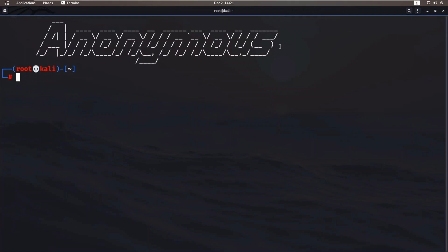Hello everyone, welcome back to Anonymous World. In this video, I will tell you how to write your name in your Kali terminal. So let's get into the video.